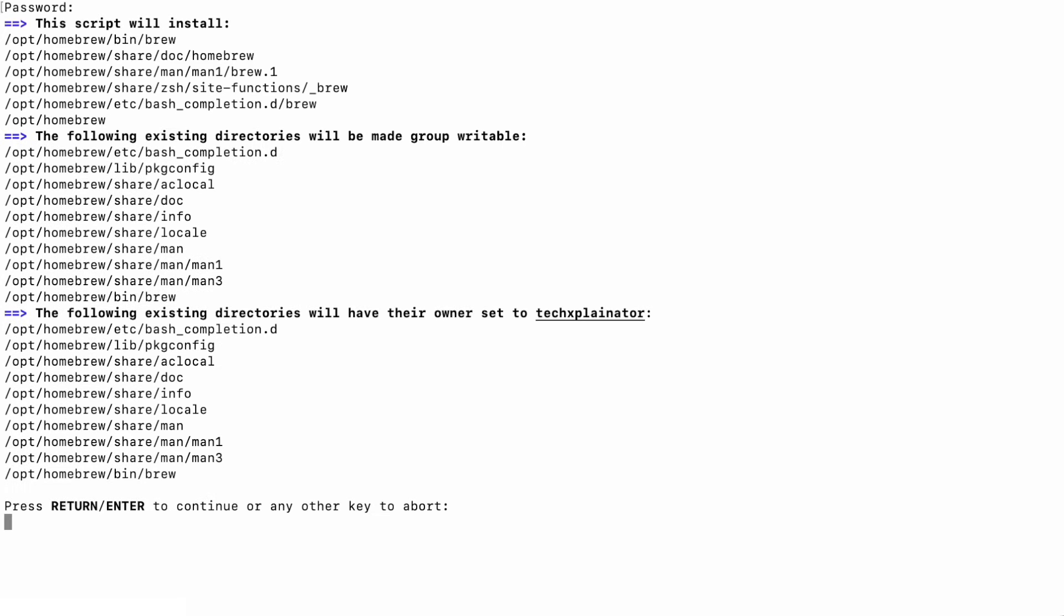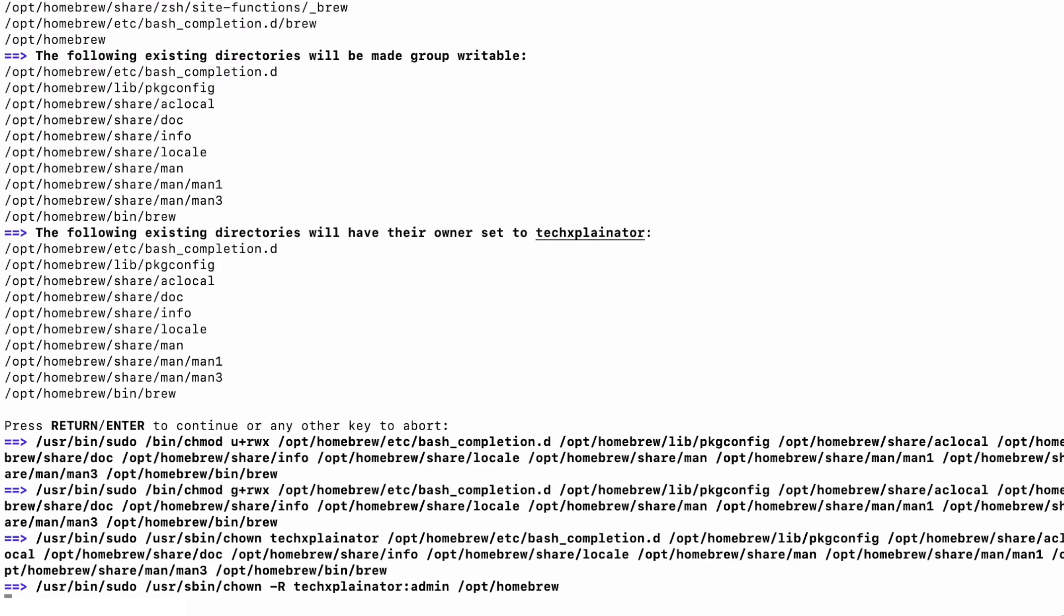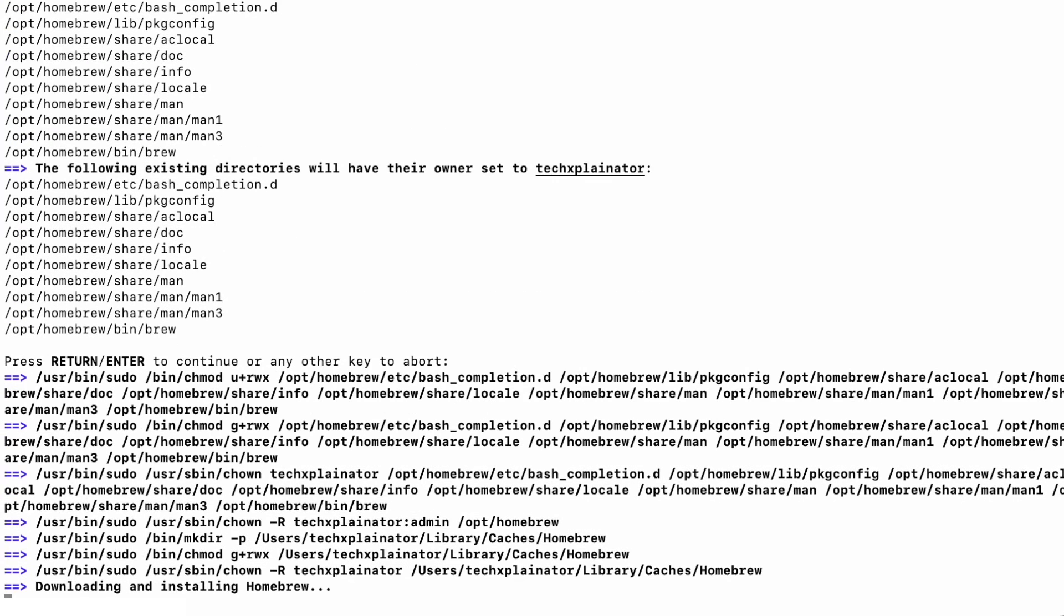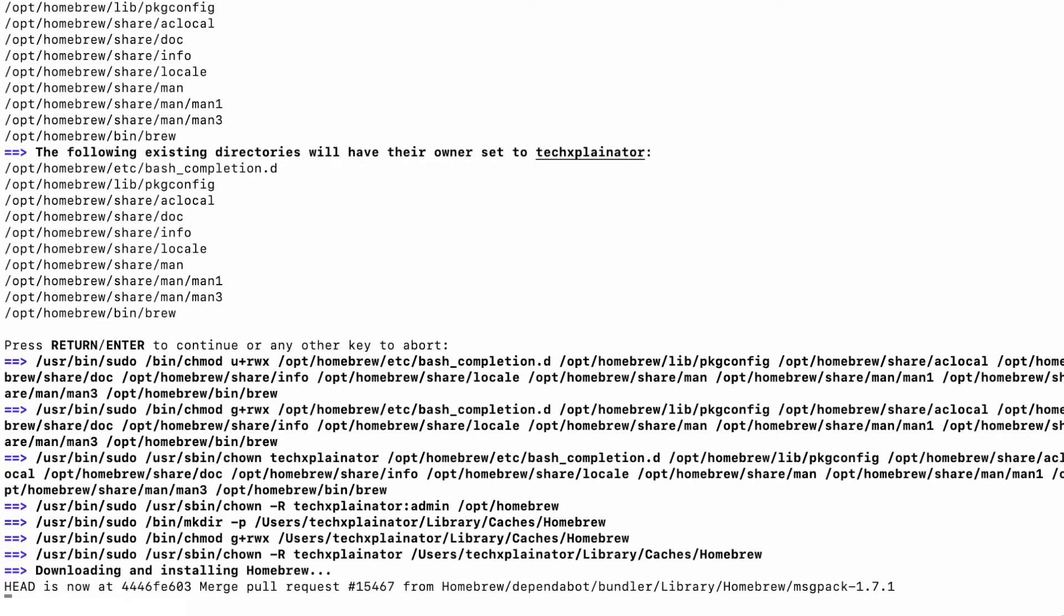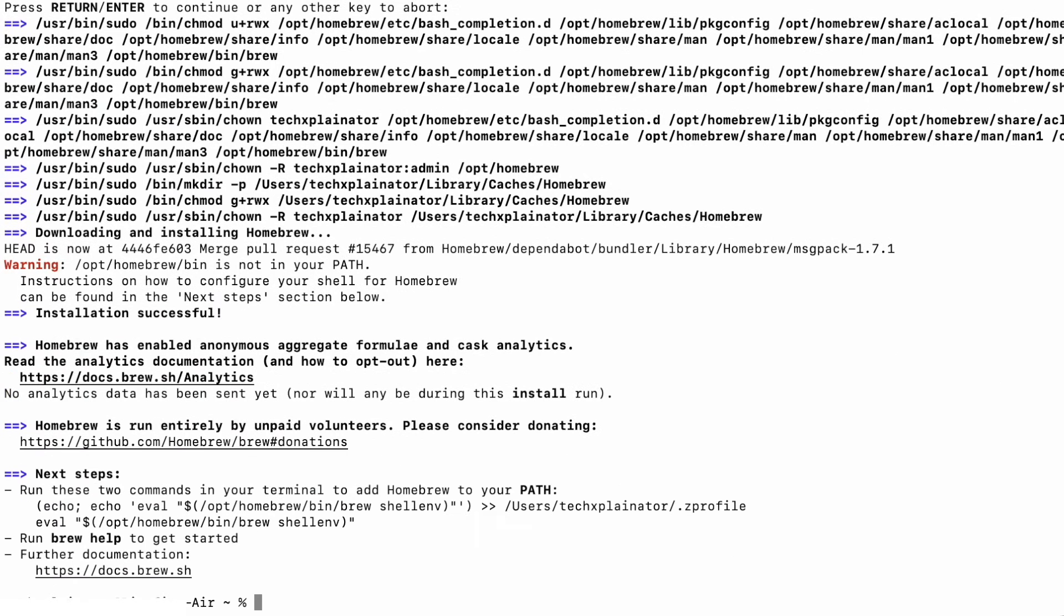You will also be asked to confirm the installation of Xcode command-line tools. Again, confirm with Enter to continue the installation.